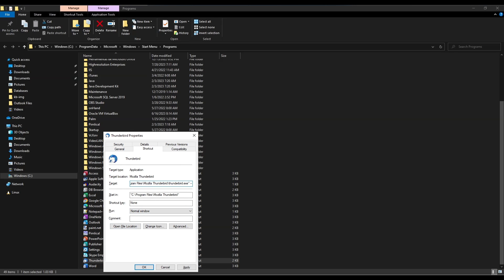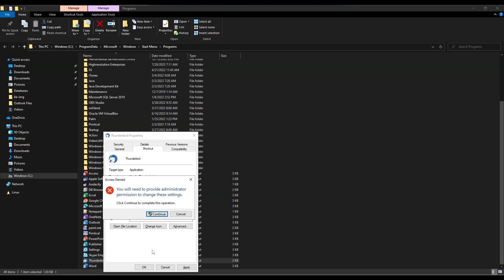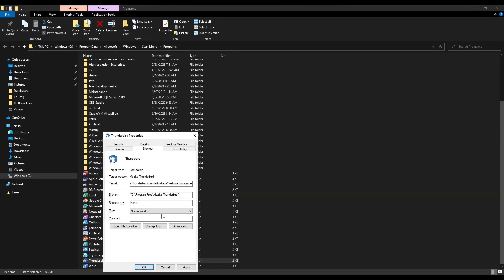Append --allow-downgrade to the very end of the target field. Click OK, then Continue if prompted.